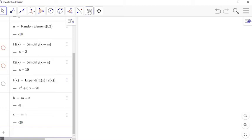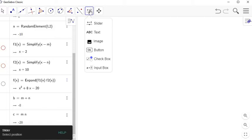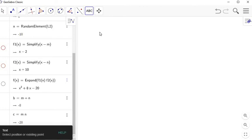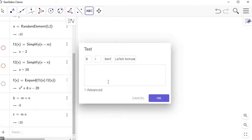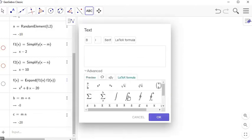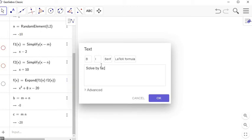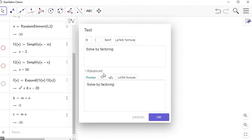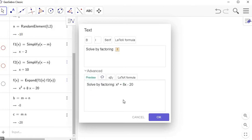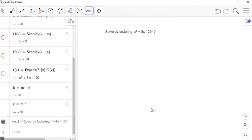Now I'm ready to build the input. I'll go up to the input/output commands — it looks like a slider at the top — and select Text, then click somewhere on the graphics view. You can use LaTeX; if you click the advanced tab, you can get LaTeX formula templates. But I'll use standard text here. I'll type 'Solve by factoring,' then in the advanced tab click the GeoGebra object button to insert F. In the preview, you can see it uses the current value of F, so the problem reads: solve that equals zero.